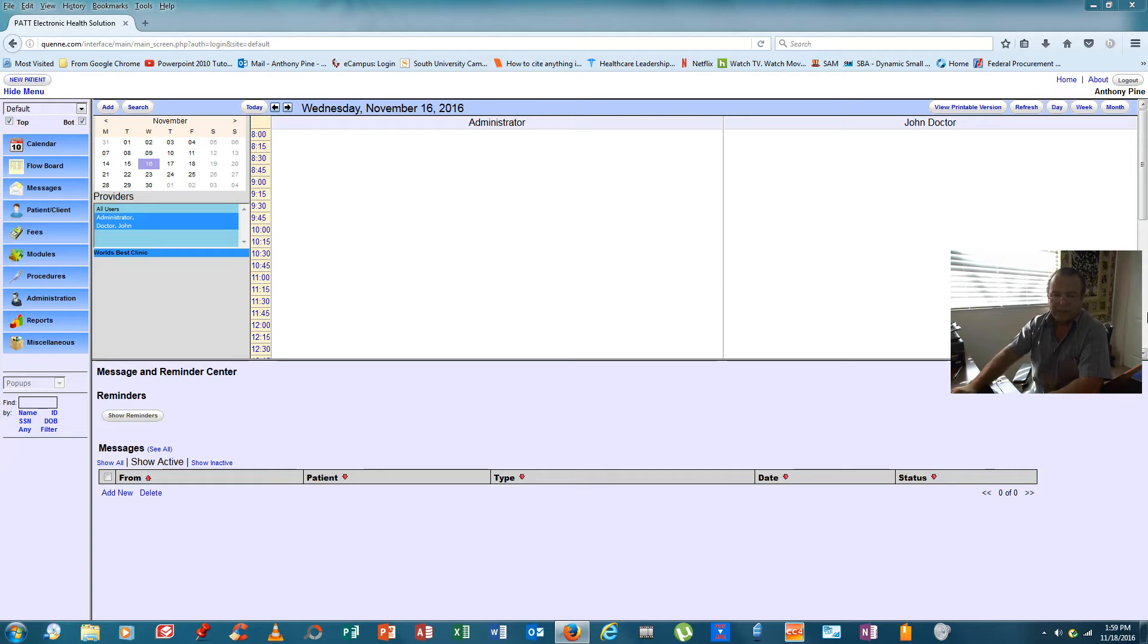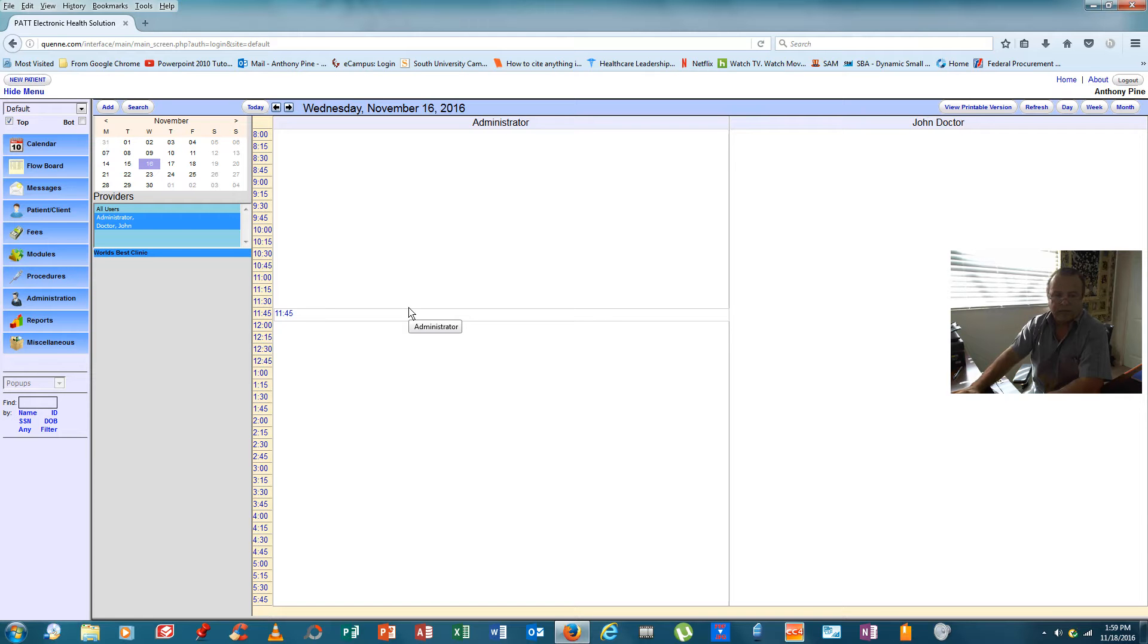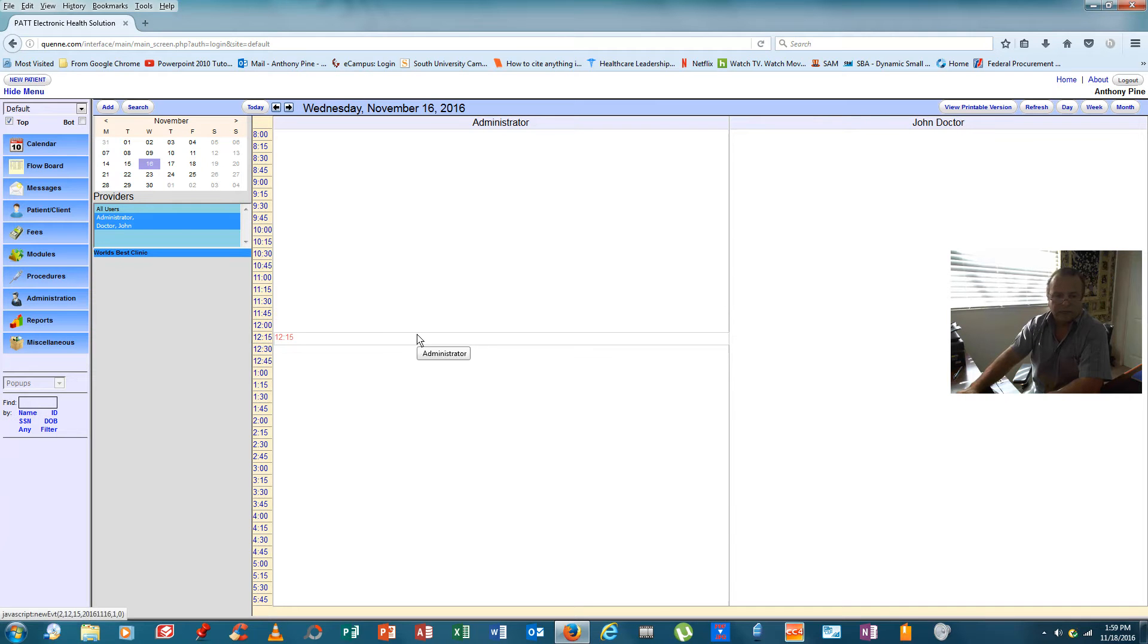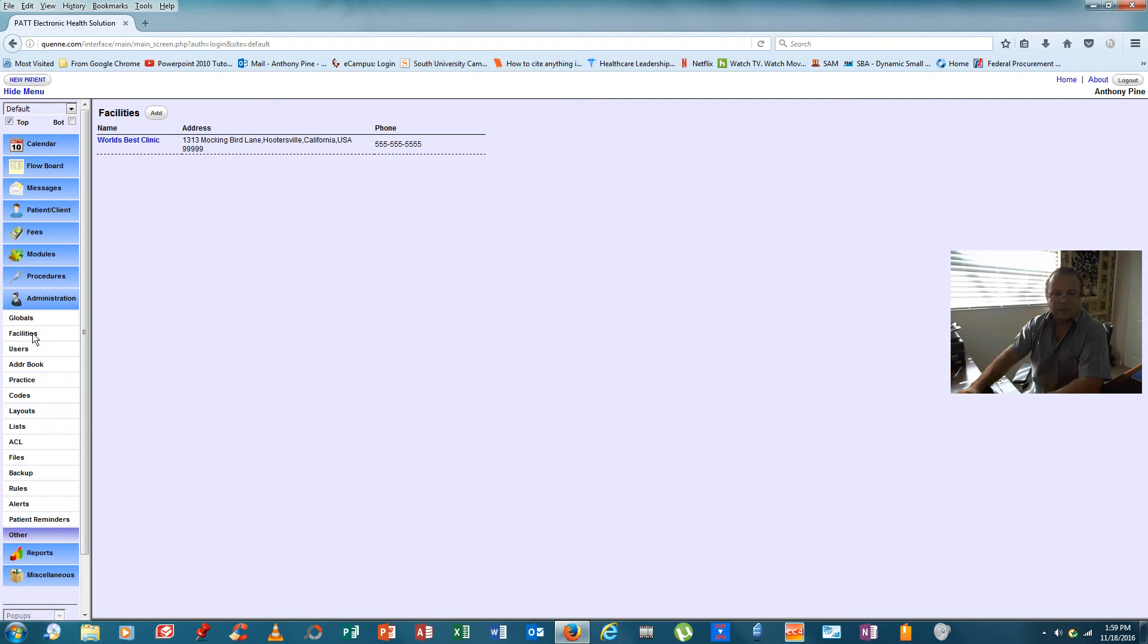Alright, to begin, let's clean up the look of the screen a little bit. We'll click on bottom and we'll remove that making the screen a little cleaner to deal with. We'll come over here to administration, we'll click on that. We'll come down here to facilities, we'll click on that.